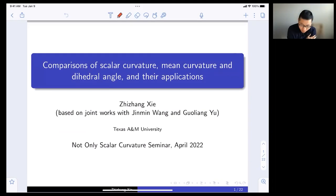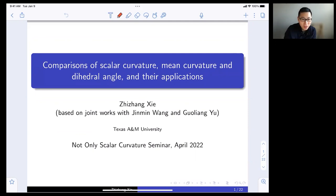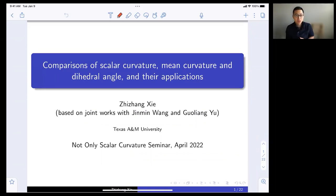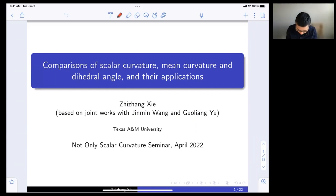Thanks to the organizers for inviting me to give a talk in this wonderful seminar. Today I will report some recent work based on two papers with Jingming and Guoliang on the solutions to Gromov's dihedral extremality and dihedral rigidity conjectures.